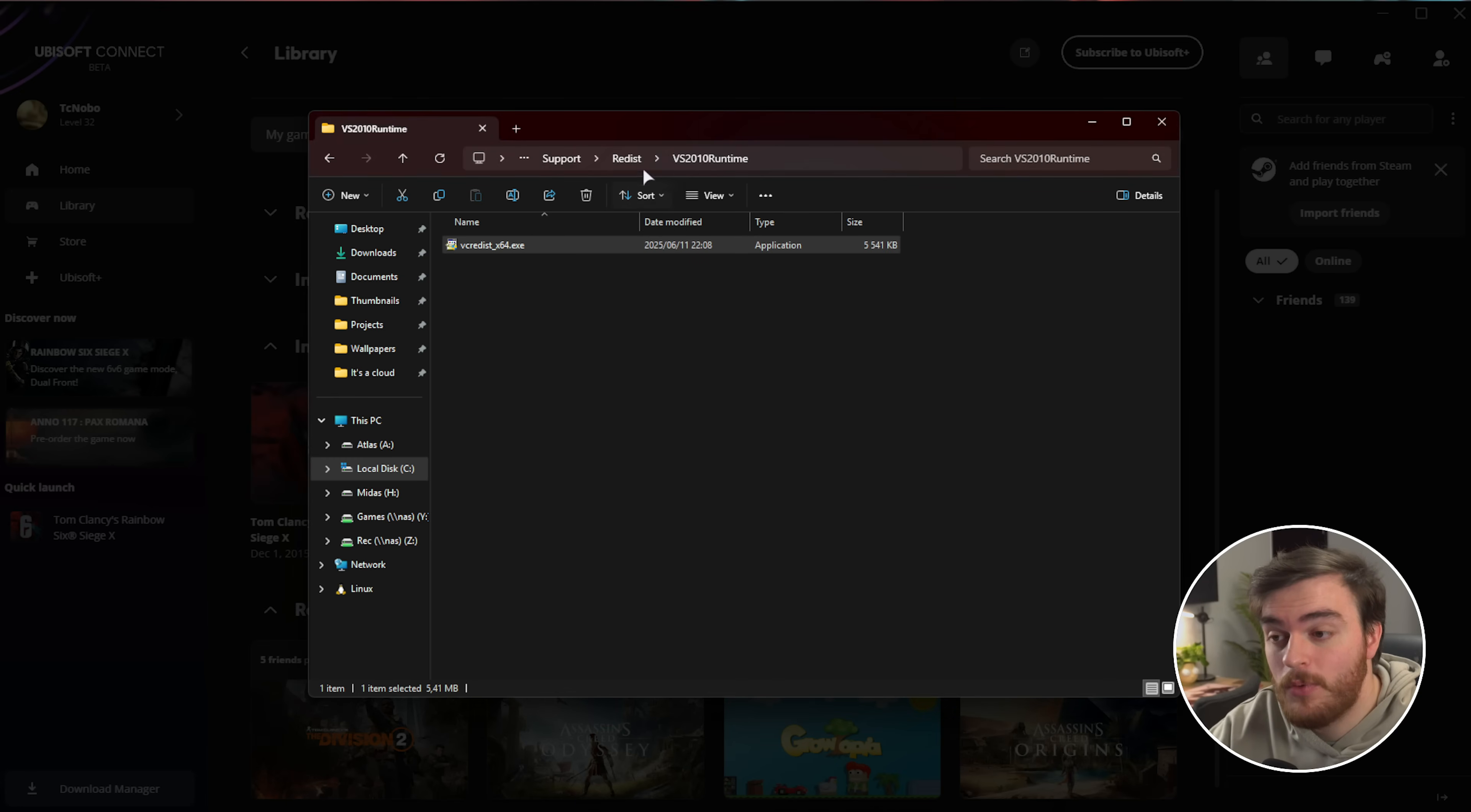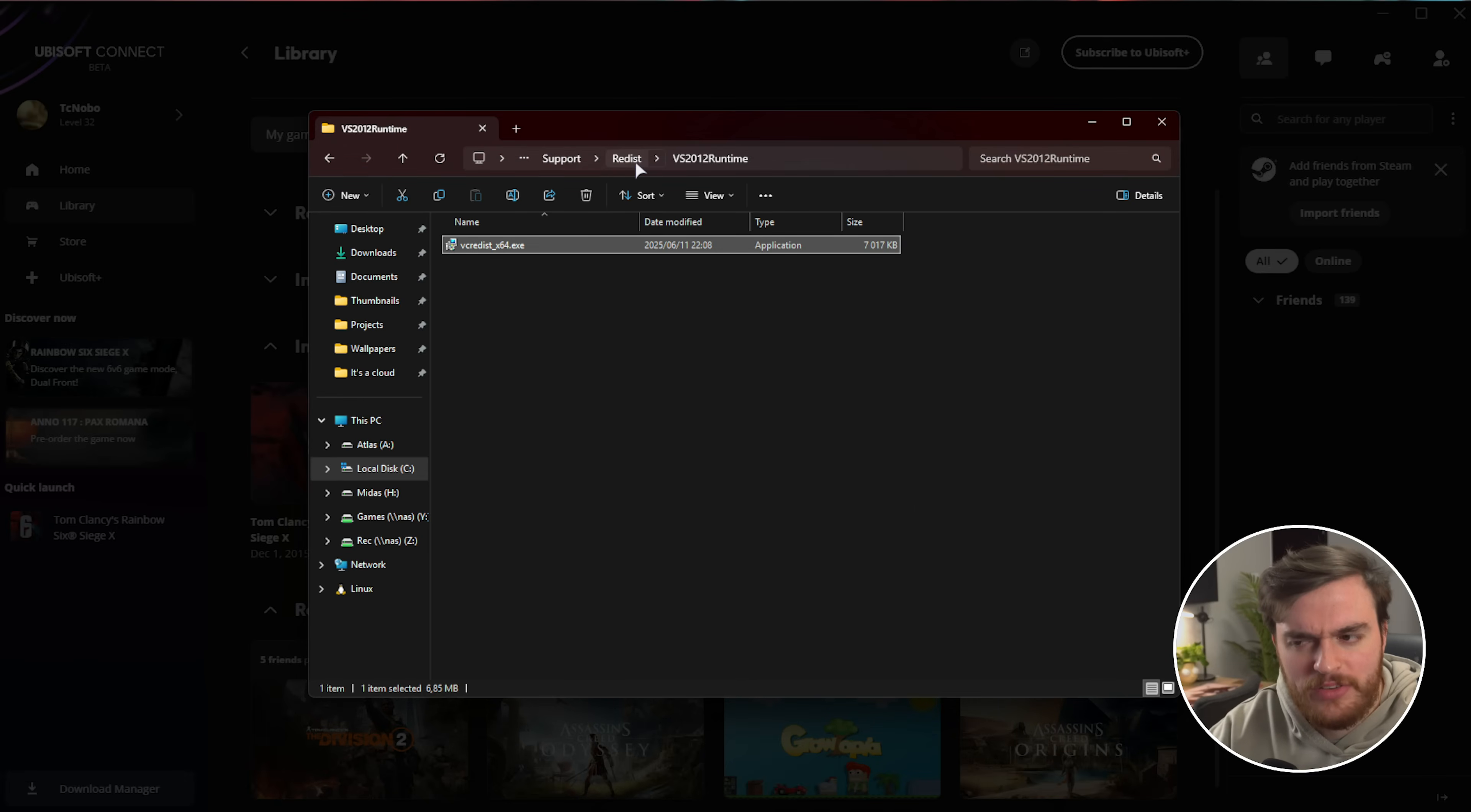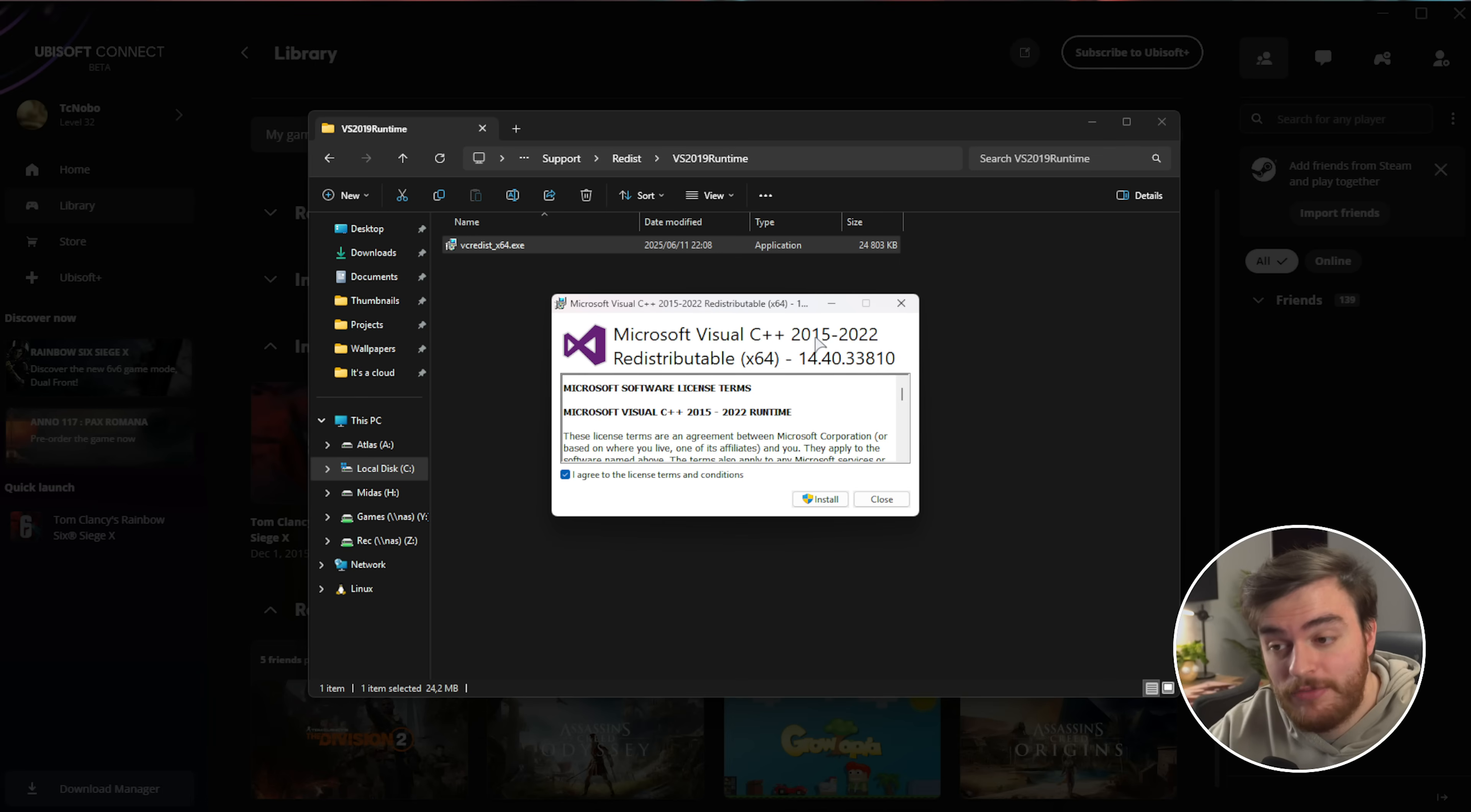Do the same for VS 2012 Runtime - Repair or Install. And finally, 2019 as well, tick and Install. This last one installs quite a few, so 2015 to 2022.